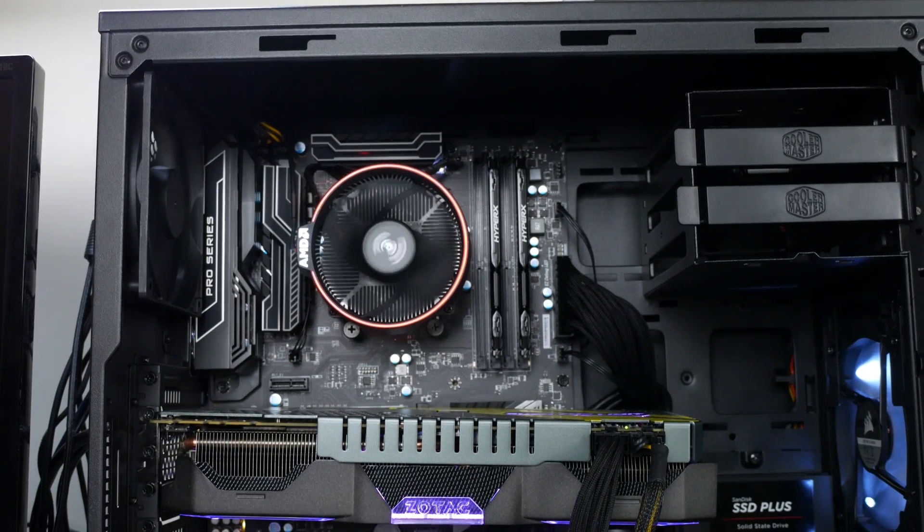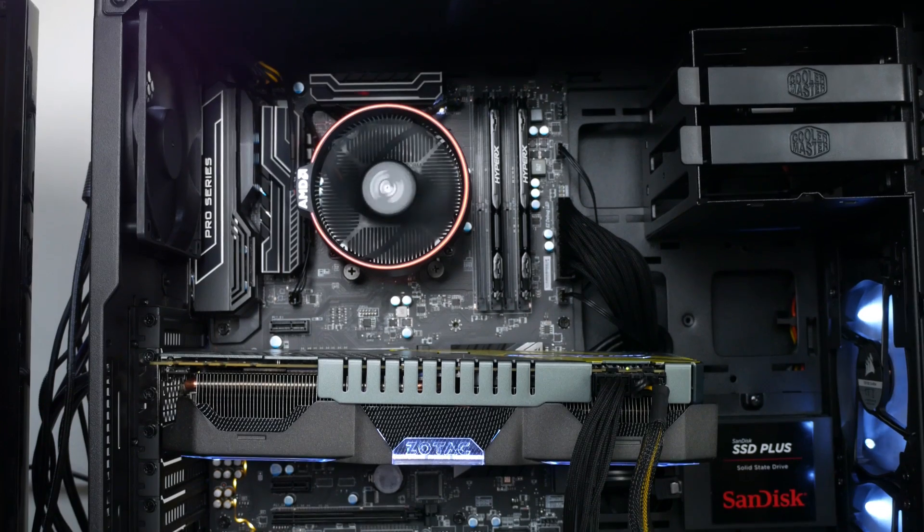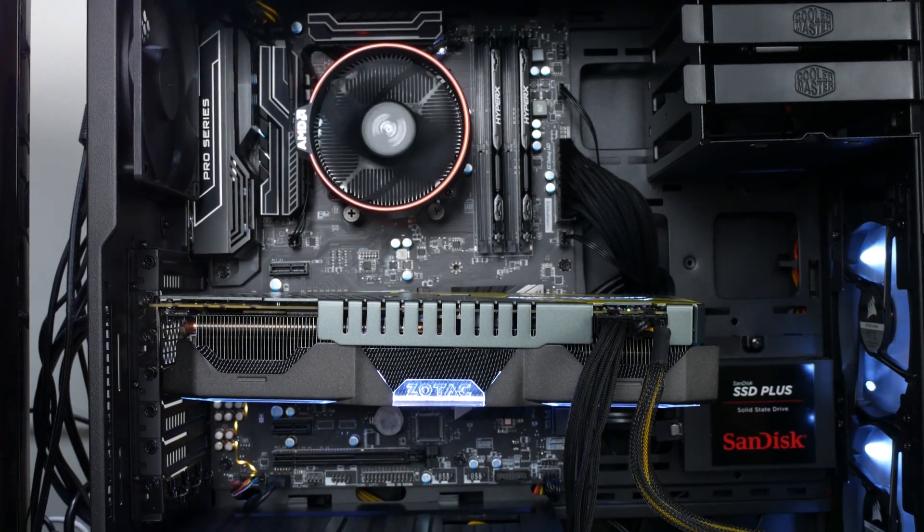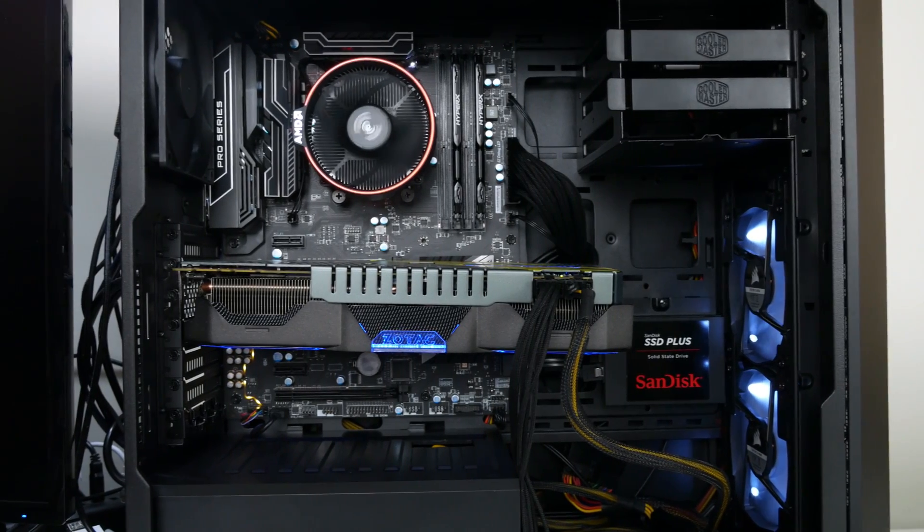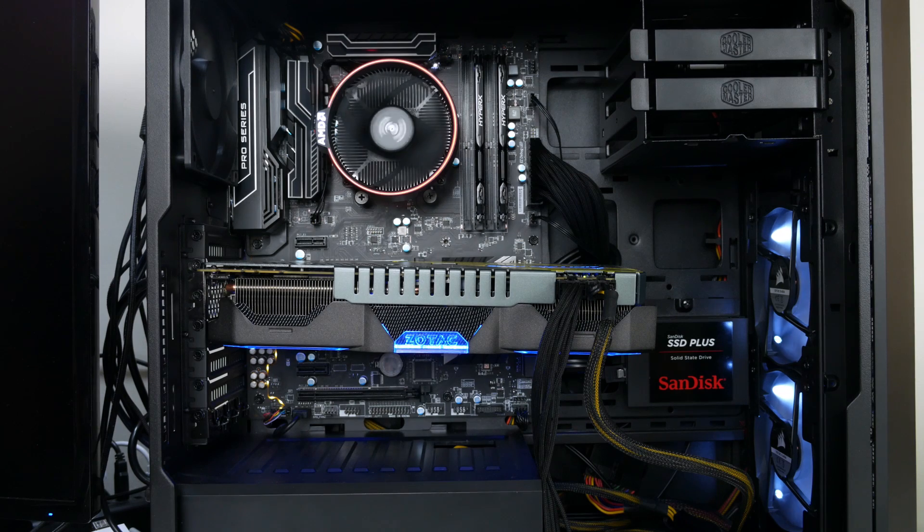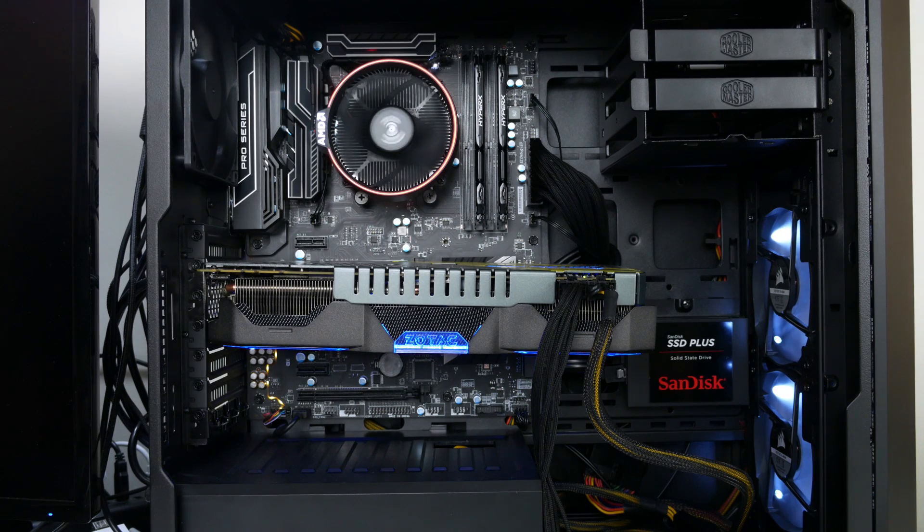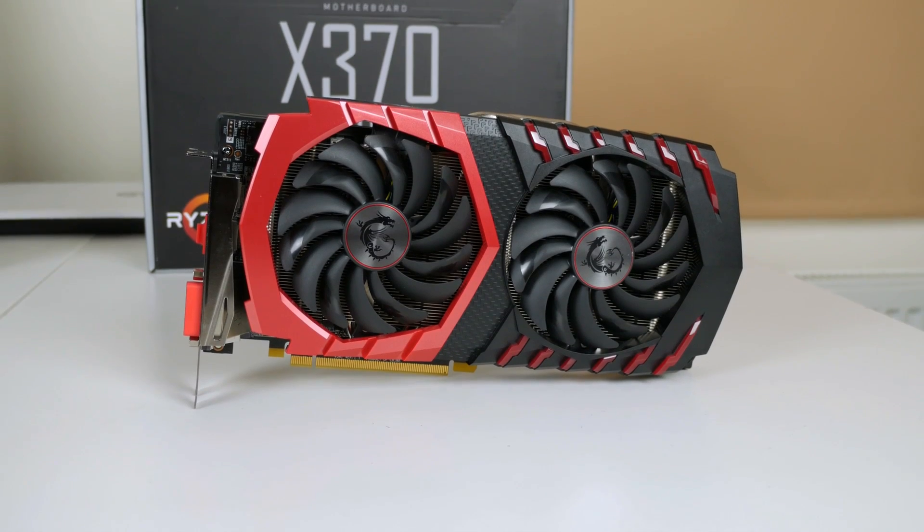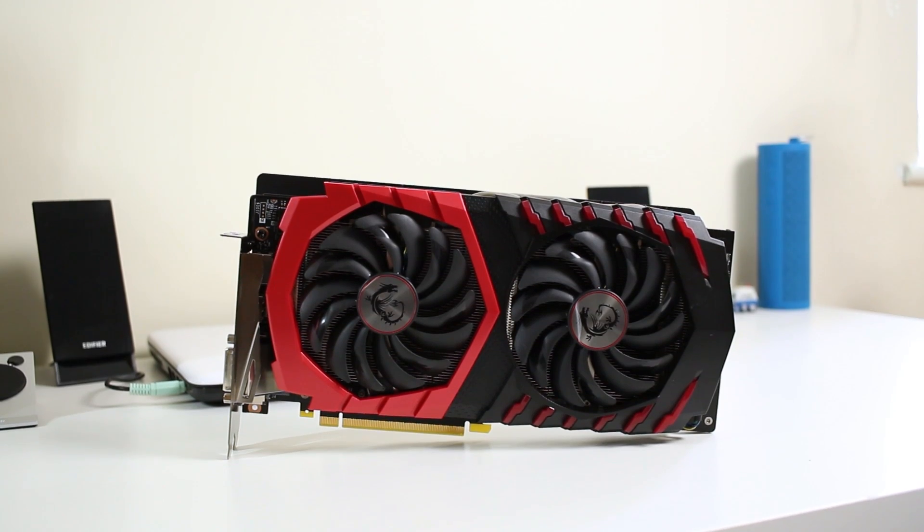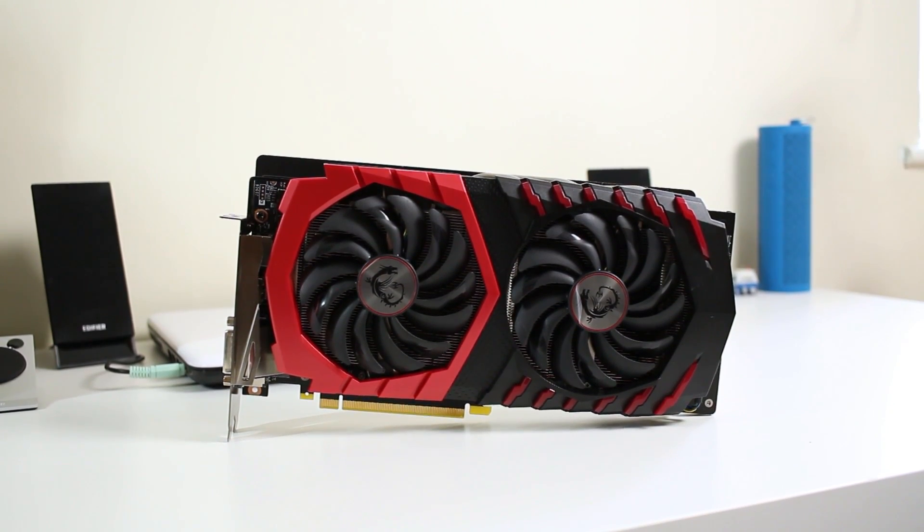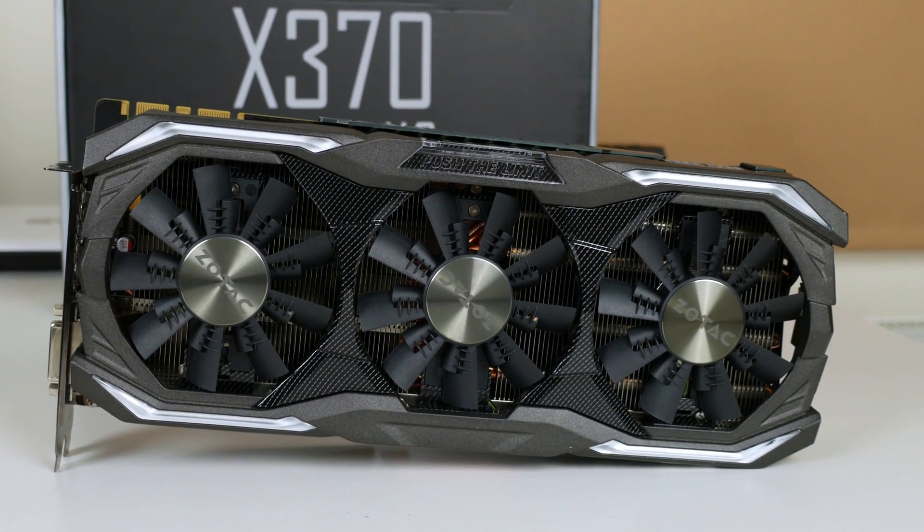However, when I installed the Zotac Amp Extreme 1070, I did notice some slight GPU sag. Obviously it's better than having non-steel armour, but I still did notice a little bit of sag. So depending on what size graphics card you have, you might notice a little bit of sag or you might not. It just all depends.